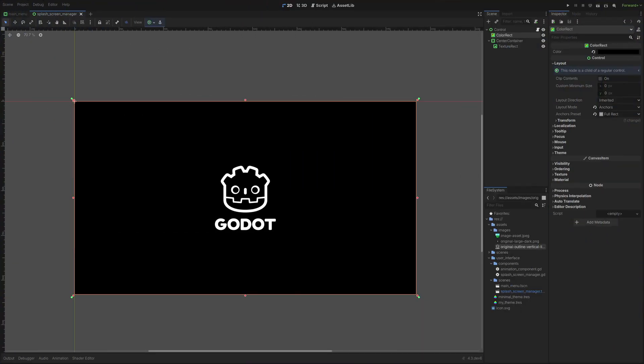Create a new control scene named Splash Screen Manager. My example will contain a black background and the Godot logo.